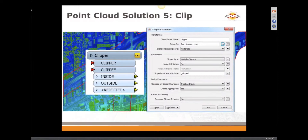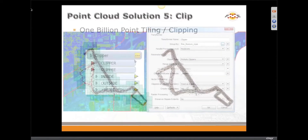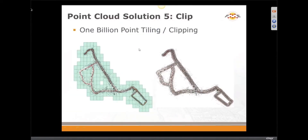I recommend going to FME Pedia and reading the article about parallel processing before you use this — we'll have a link at the end. We have tested really huge point clouds — over 1 billion points, 40 gigabyte single files — and in three to four hours you can get manageable pieces out of such a huge point cloud.